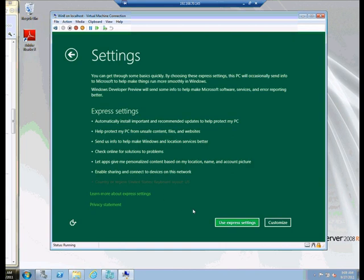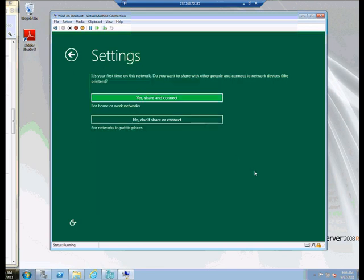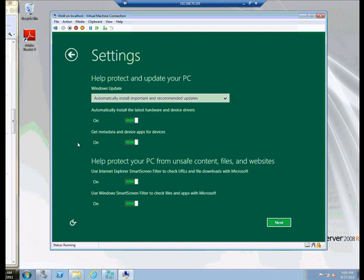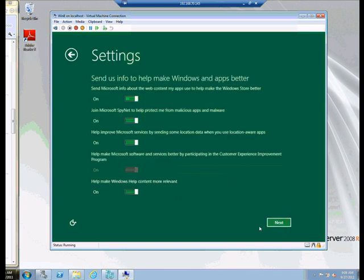And in the settings, we can use the Express Settings. Now the Express Settings is going to ask for your live ID and other things, in order to make the system accessible. So we're going to actually customize it. And then we'll say is this for networks and public places? That is, we need to provide an extra level of security because we don't have control over those public spaces. In our case, it's a home or work network. So we're going to say yes to that part. And now we can see some of the things that are going to be left on. Latest hardware and device drivers from automatic updates is turned on. Metadata and device apps for devices is turned on. Protecting the PC from unsafe content and such. Smart screen filtering in Internet Explorer is turned on. And the smart screen filter for files and apps is also turned on. I'm going to click Next.